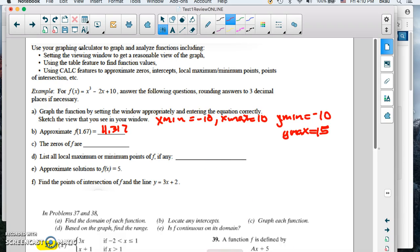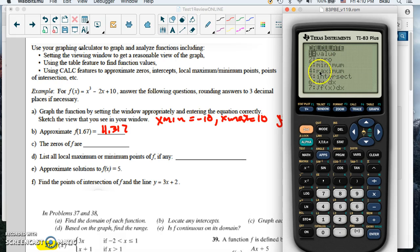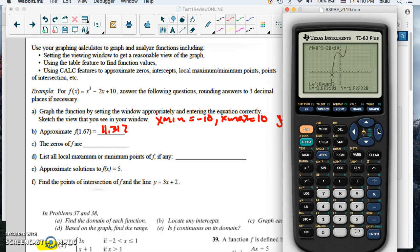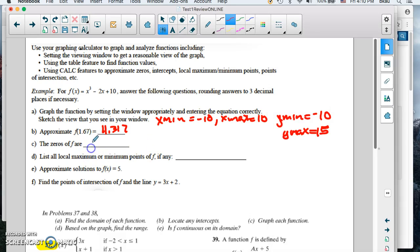Going back to the graph, now I'm going to find the zeros — there's only one zero. We do that under the calculate menu, number two. It says left bound — we move the cursor to the left of the crossing point, hit enter, go to the right of the crossing, hit enter, then hit enter again for the guess. There's our zero at negative 2.462. So the zero is at the point negative 2.462 comma zero.